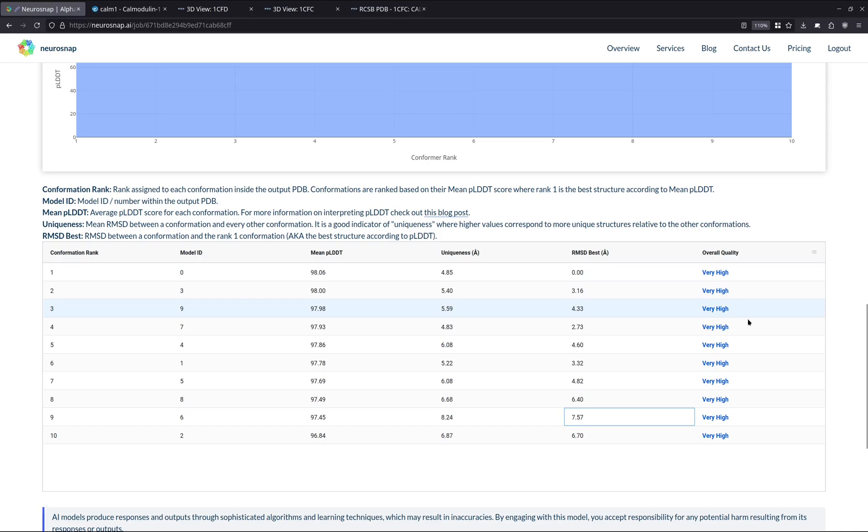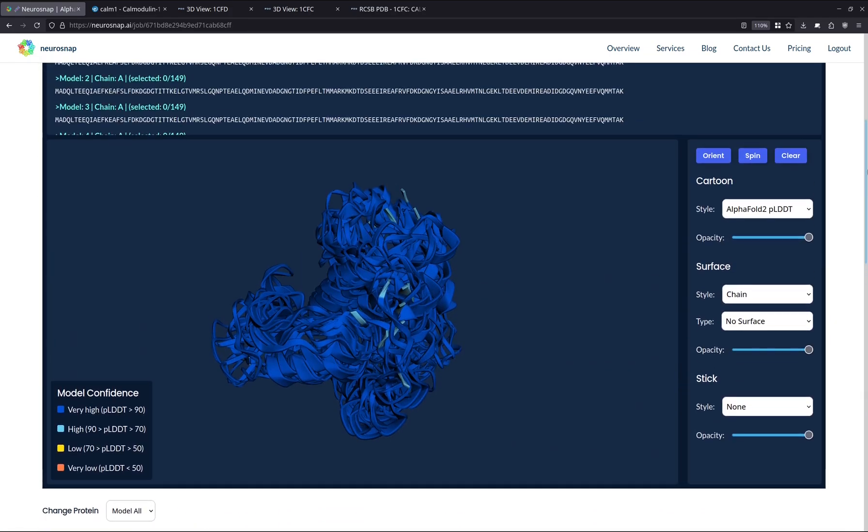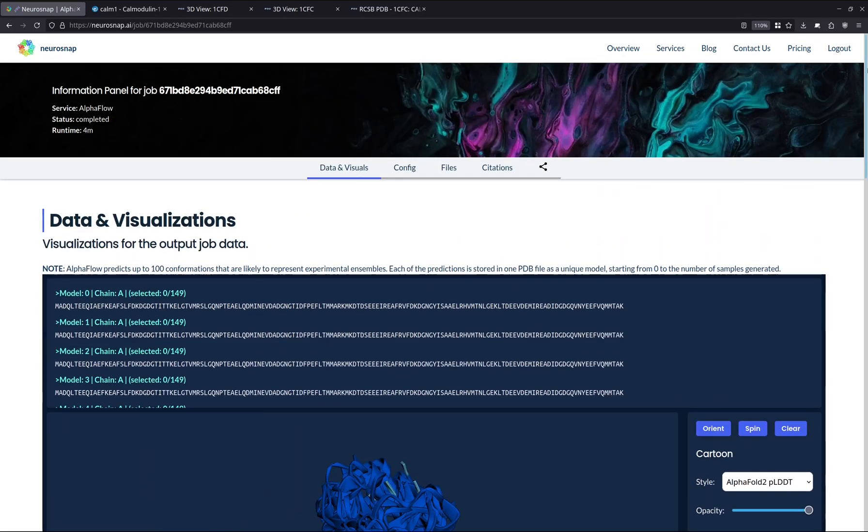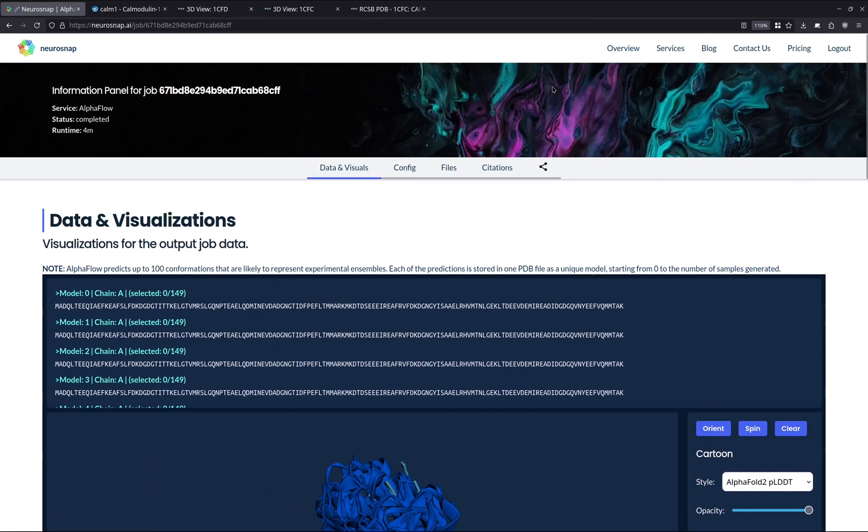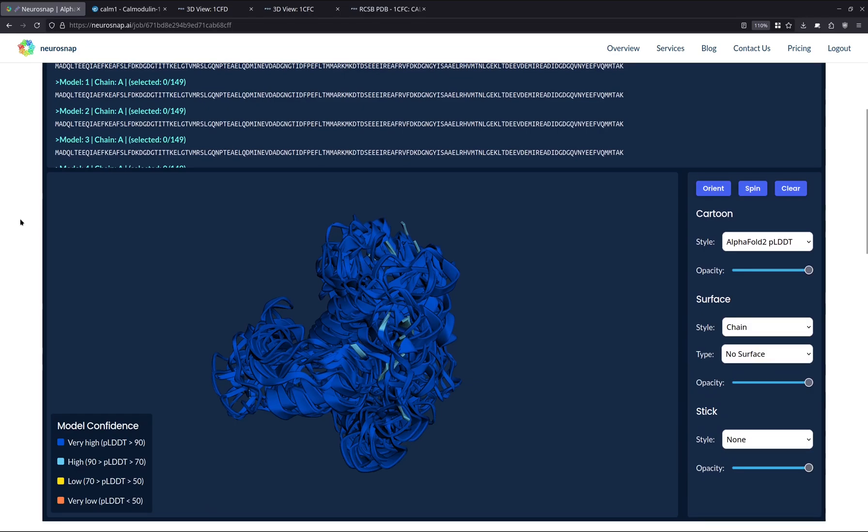We also have a column that simplifies the whole thing and kind of just tells you the overall quality of the predicted structure. So overall, this is a very powerful tool if you want to take a look at different confirmations. And if you want to map even more confirmations than this, then you can definitely increase this number all the way up to like 50 or 100. If you want to go above that, just send us an inquiry and we're happy to help out wherever possible.